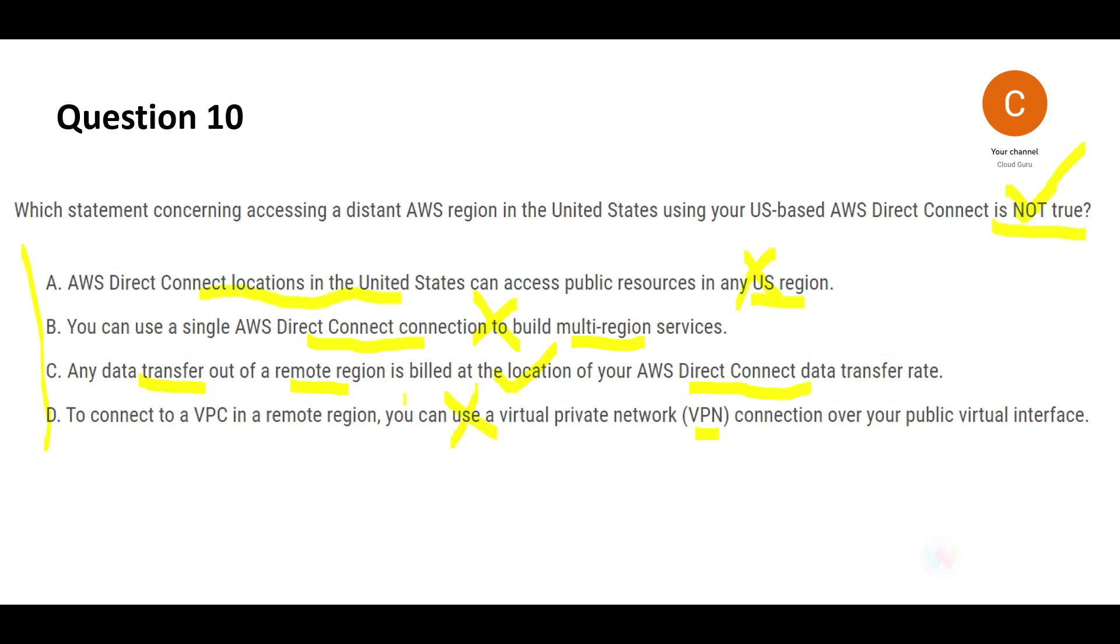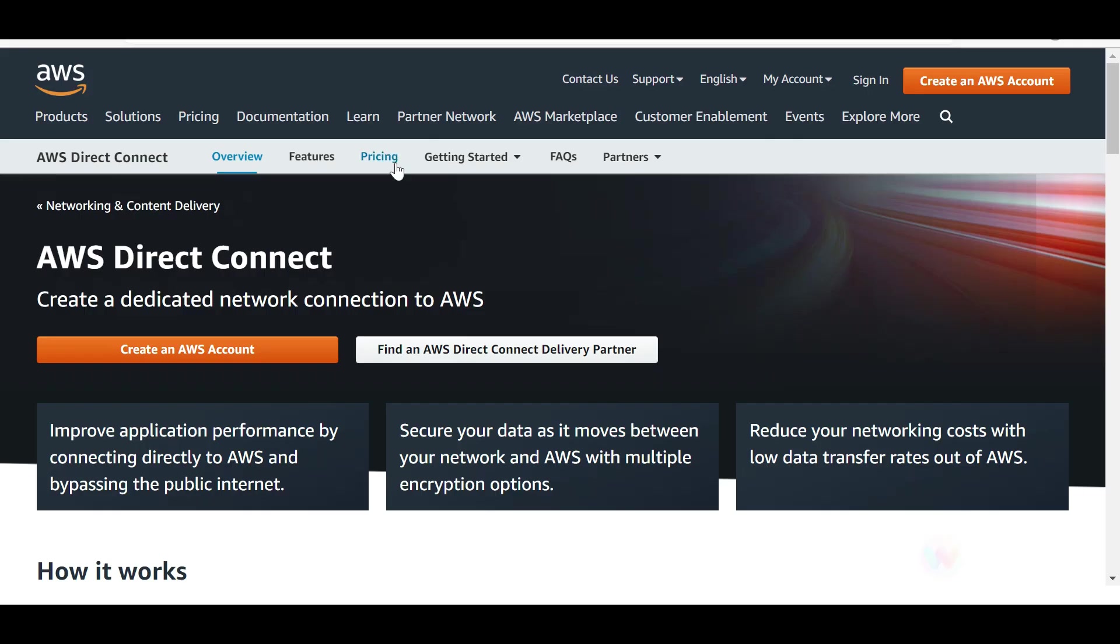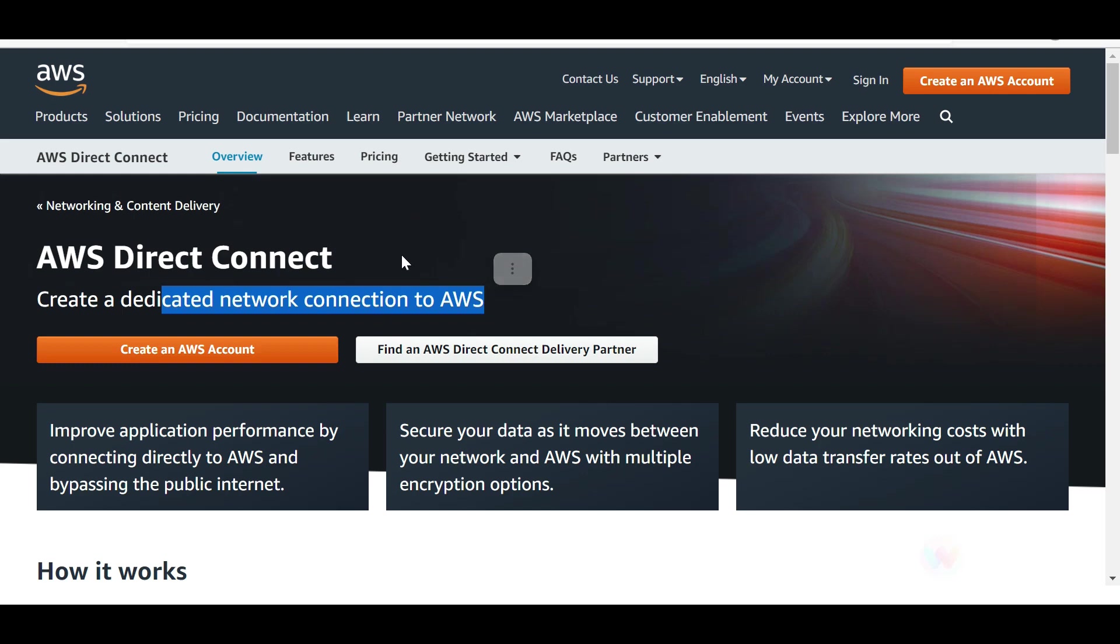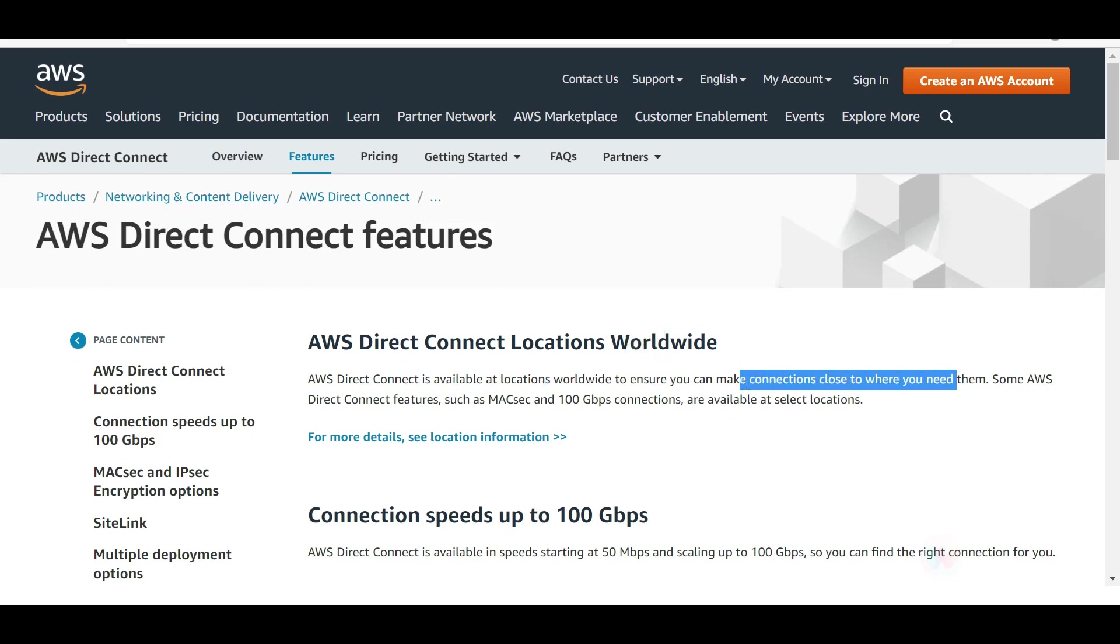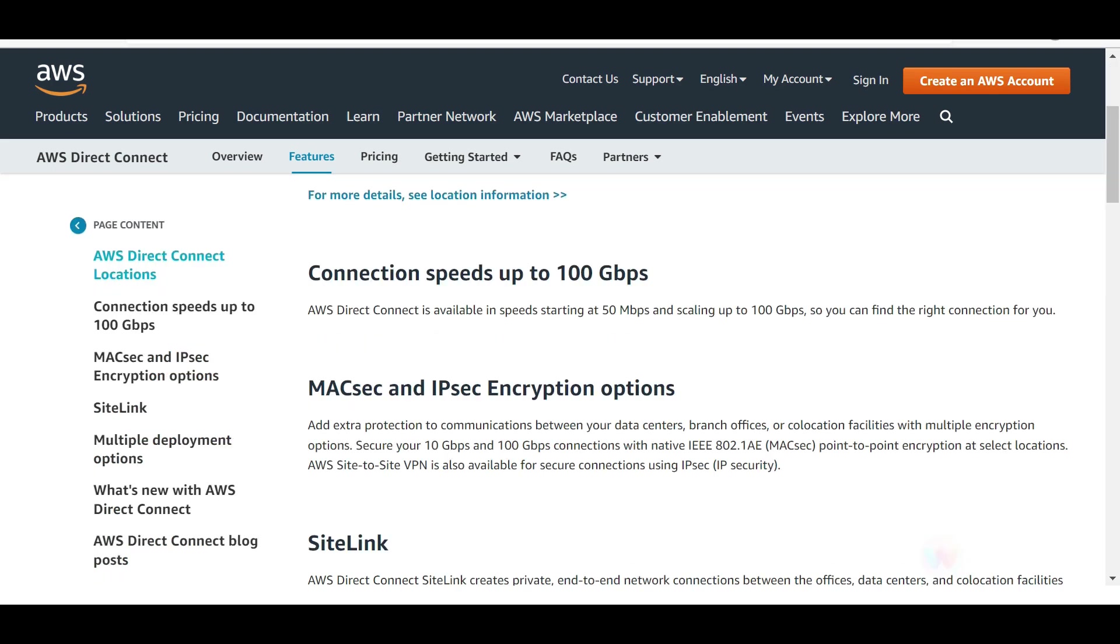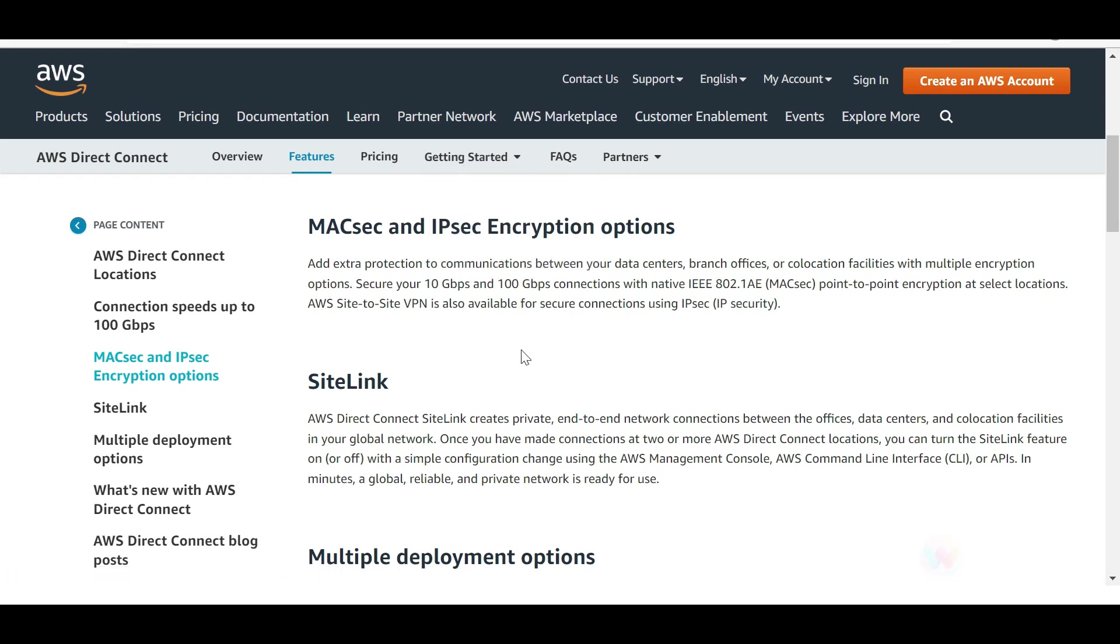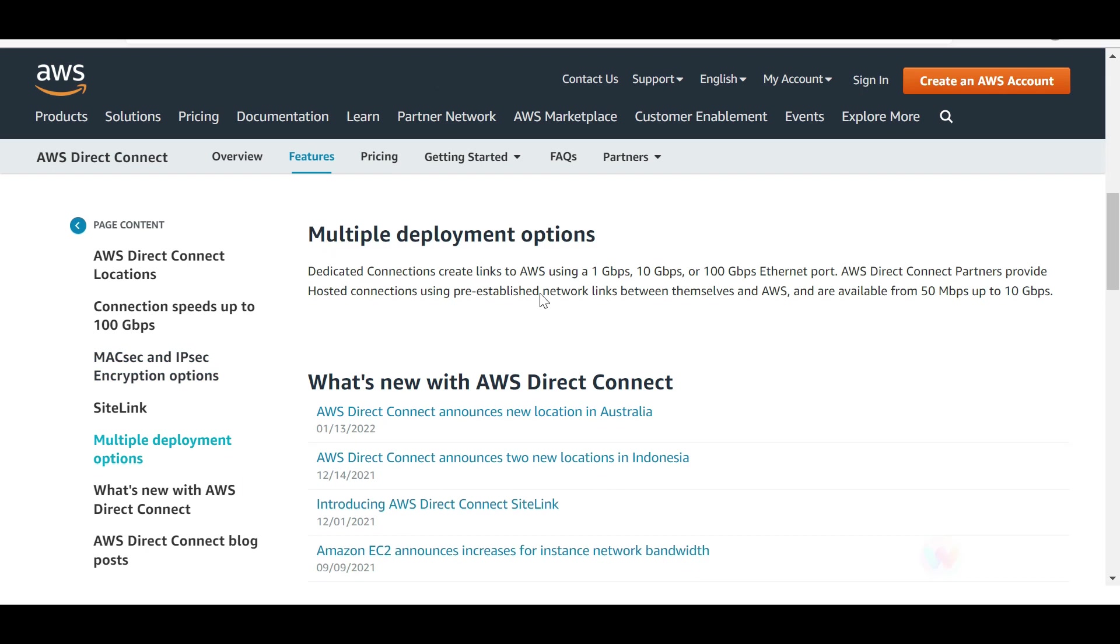So this is my final answer. Direct Connect can create a dedicated network connection to AWS. I just wanted to throw this documentation also here, and these locations are available worldwide so that you can make connections close to where you need them. And see, this is fantastic - you get 100 Gbps speeds.